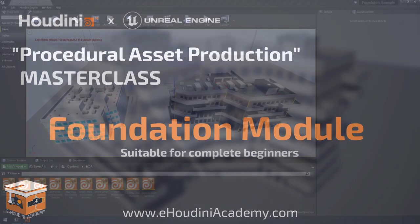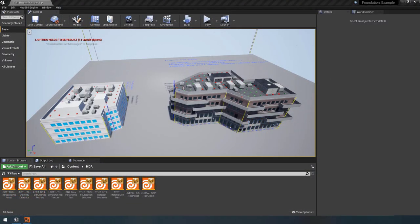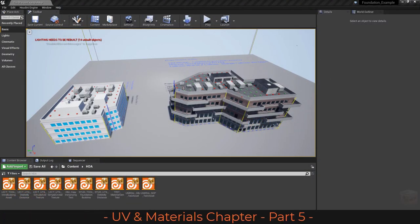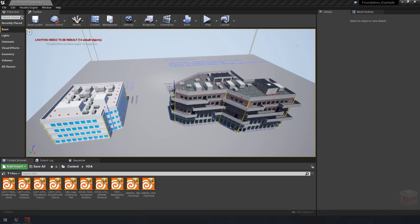Hello everyone and welcome back to this next video in the eHoudini Academy Foundation module. In this video we are going to install our new texturing utility nodes in order to texture our building so it looks a bit more like our example file. Let's go over to Houdini and have a look.